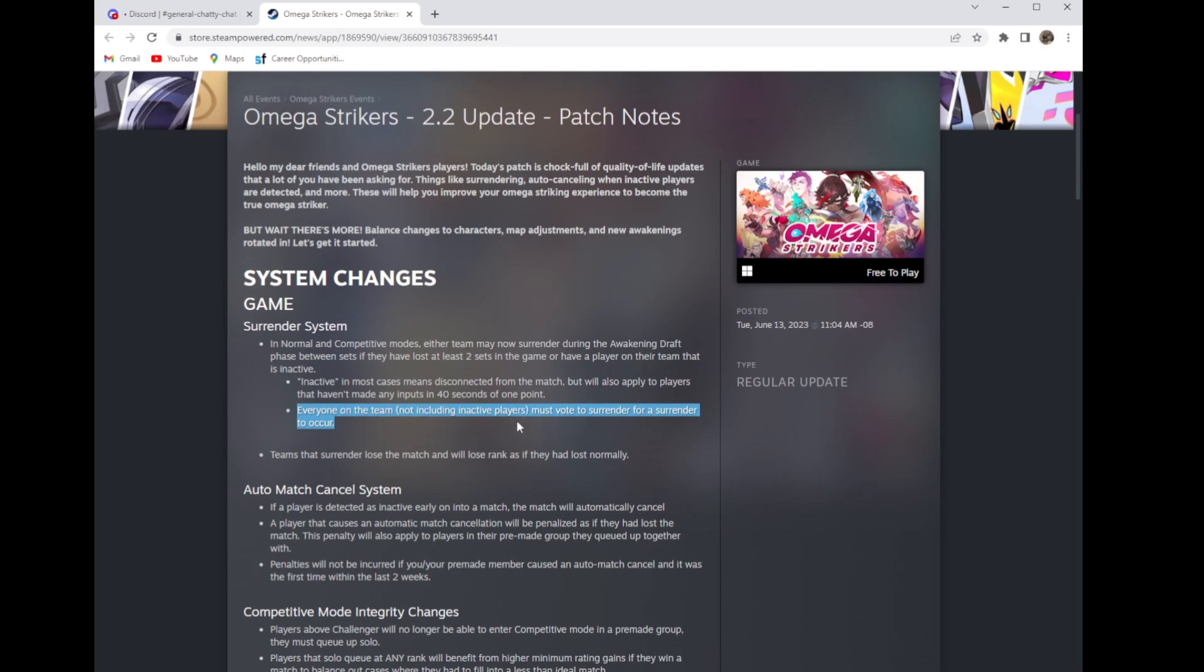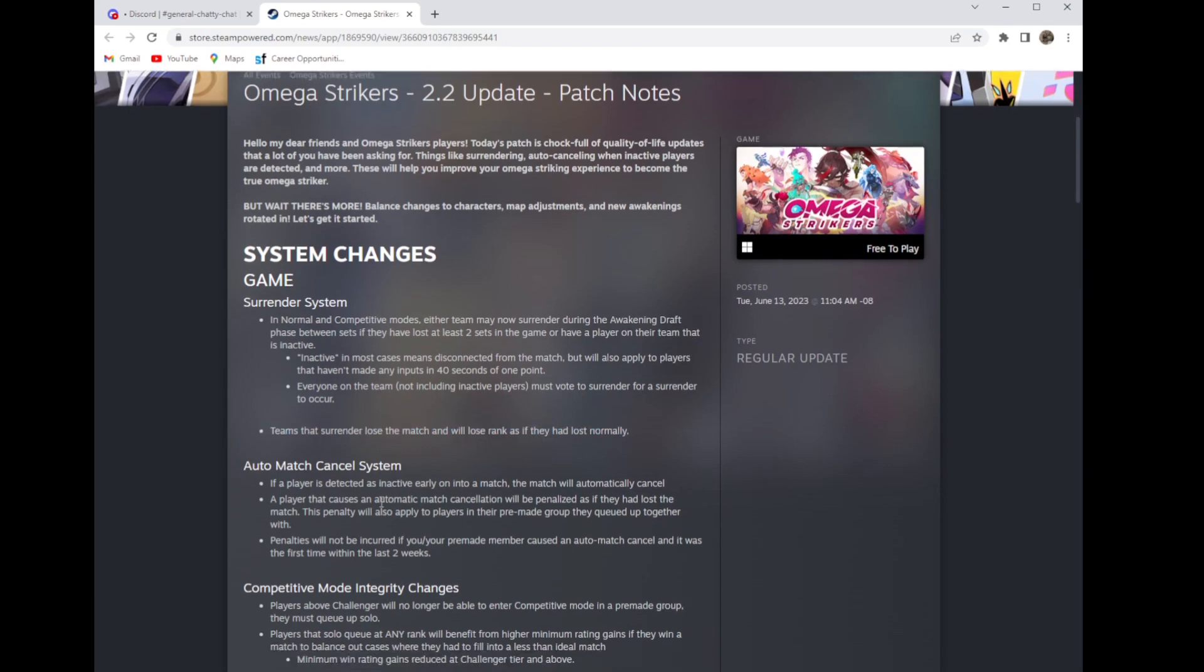Everyone on the team must vote to surrender, not including the inactive player, and you will lose like normal. You lose your normal rank they would lose normally.